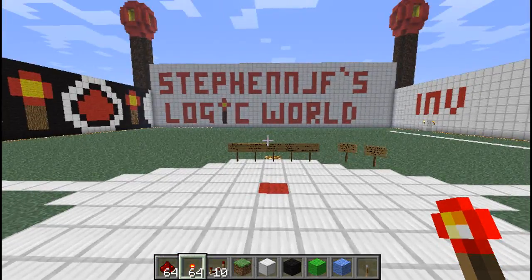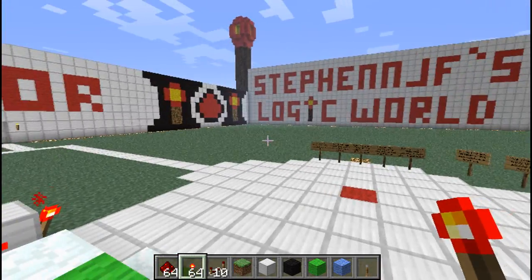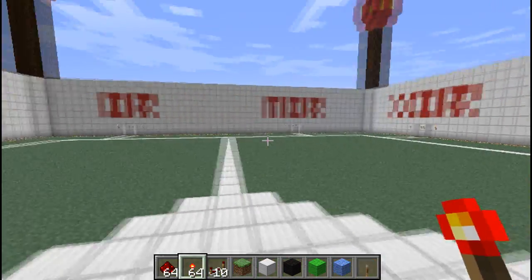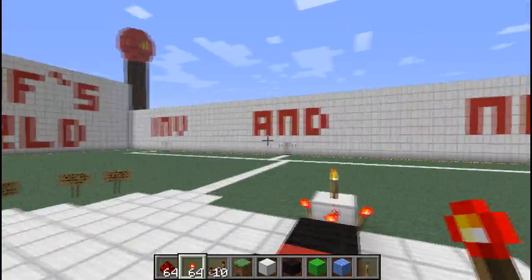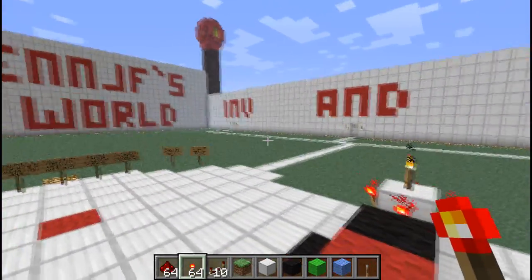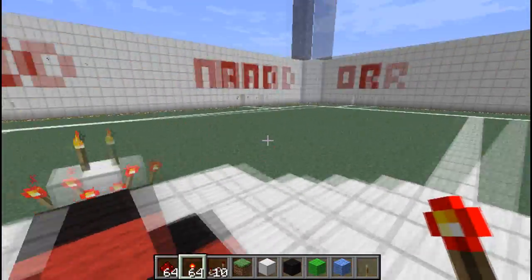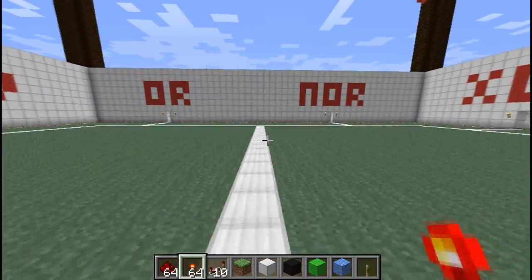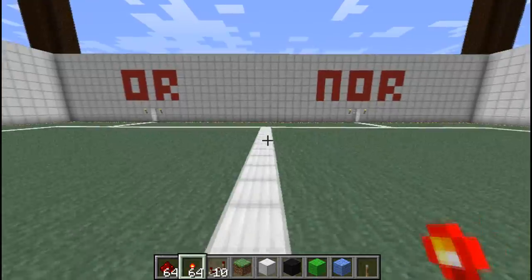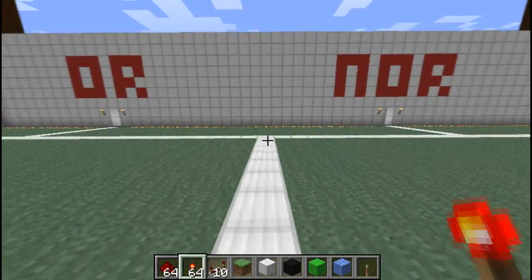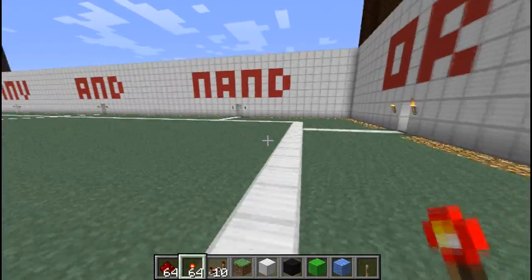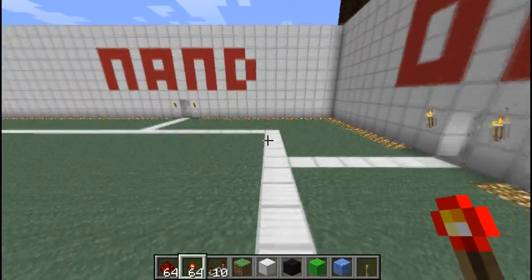Hey guys, Stephen here, and welcome to my Redstone Logic World, a place where you can find all your Redstone Logic Gates. They're all backed up with practical examples, so it shows you how to use each gate. Download to the map, it's just in the description of the video, so check it out if you want to learn some stuff.